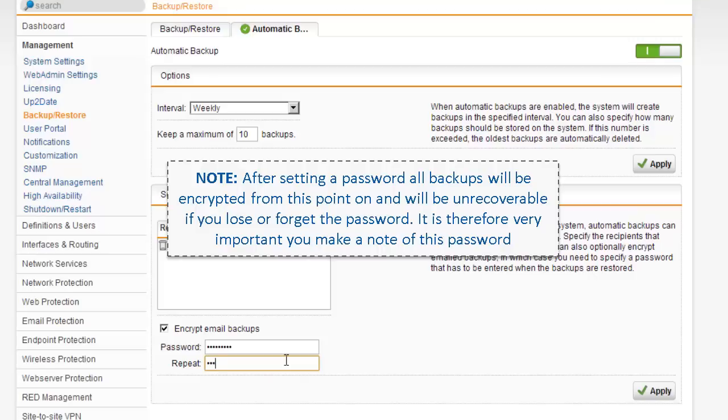Note: After setting a password, all backups will be encrypted from this point on and will be unrecoverable if you lose or forget the password. It is therefore very important you make a note of this password.